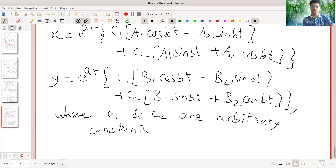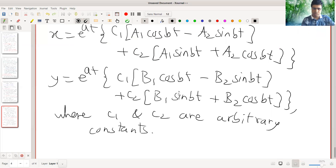So in this form we have the general solution of the given system 1.